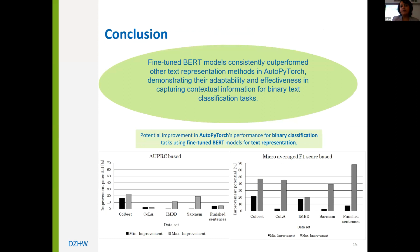In summary, across all five datasets, the fine-tuned BERT model consistently outperformed other text representation methods, achieving superior results in both AUPRC and F1 scores. This demonstrates the effectiveness of fine-tuned BERT in capturing nuances and contextual information required for binary text classification. However, the study also reveals that simple methods such as one-hot encoding and non-representation can still achieve relatively high performance on specific tasks such as grammatical error detection or pattern-dependent tests.